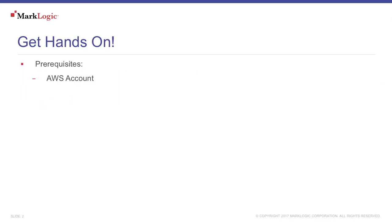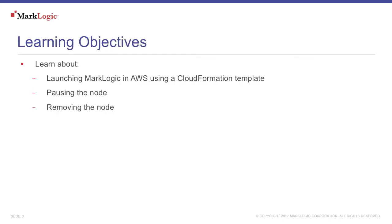To follow along with this tutorial, you'll need a valid AWS account. In this video, you will learn about using MarkLogic on AWS, including using a CloudFormation template, pausing the node, and removing the node.